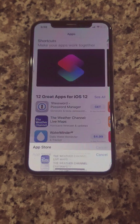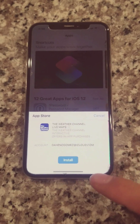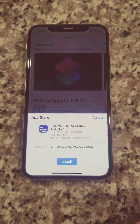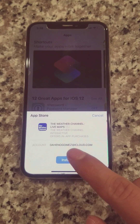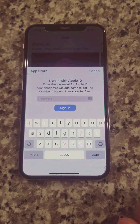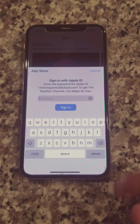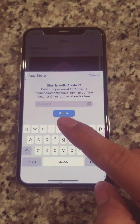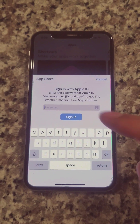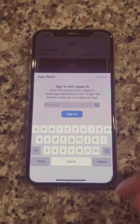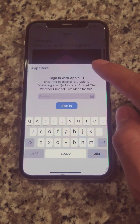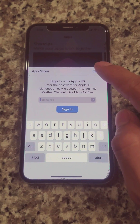You can see it's asking me to install and it's asking me for the password. So if you don't know this password here, but you know the password to get into the phone — perfect, it'll work. I'll show you guys how to reset it.